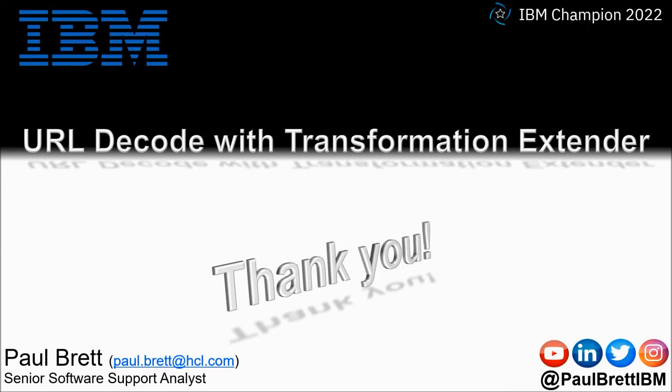I want to thank you for taking the time to watch my video presentation today. If you found the content interesting and informative please hit that like button and maybe leave a comment. Consider subscribing to my YouTube channel as I release content such as this on a regular basis. Feel free to reach out to me on popular social media channels at paul brett ibm. Thank you.